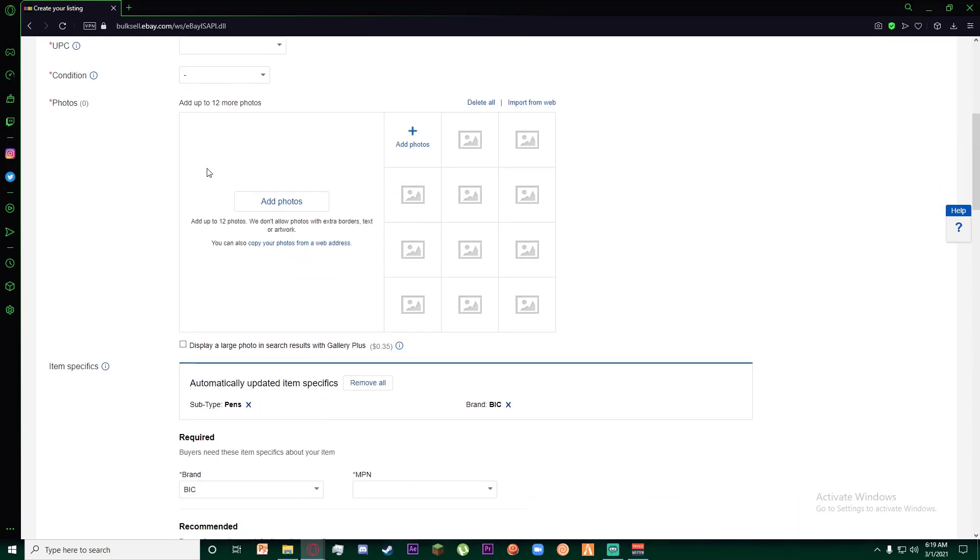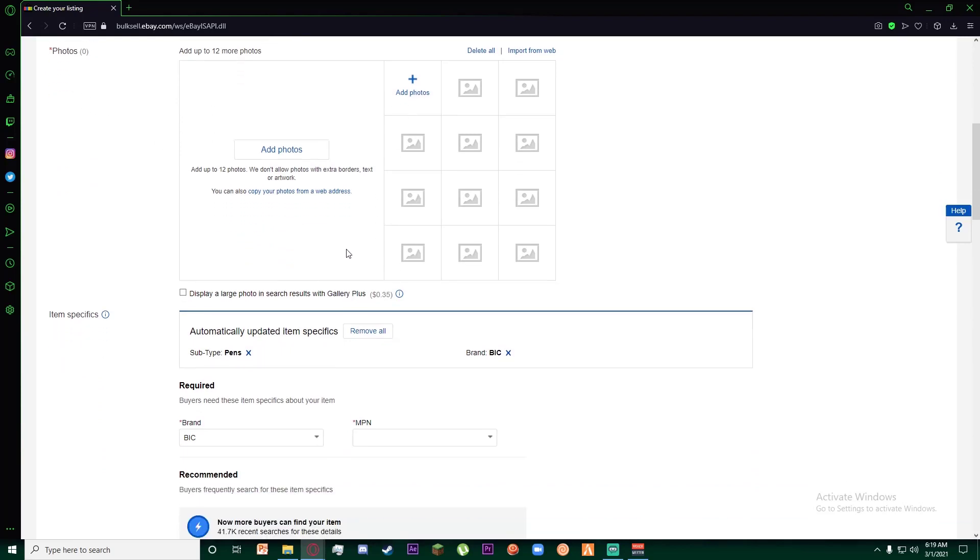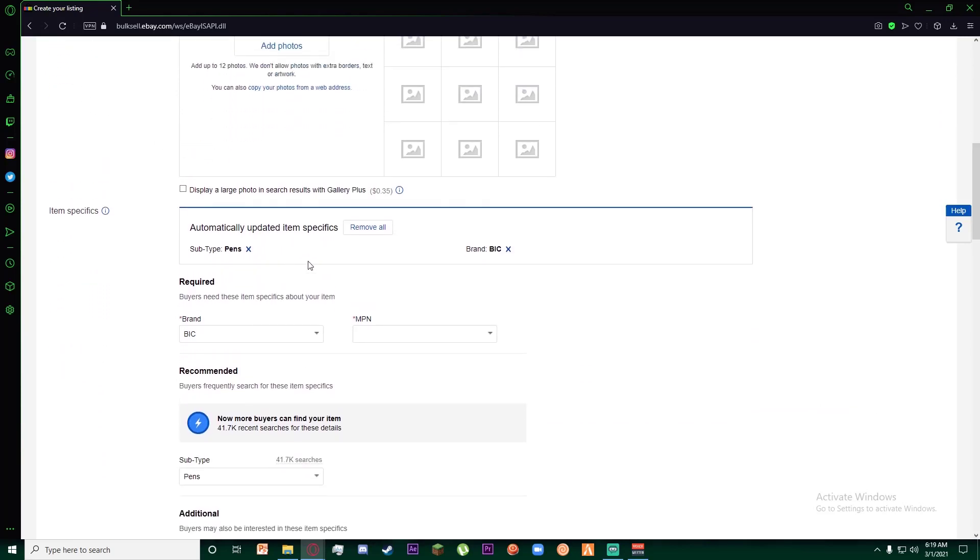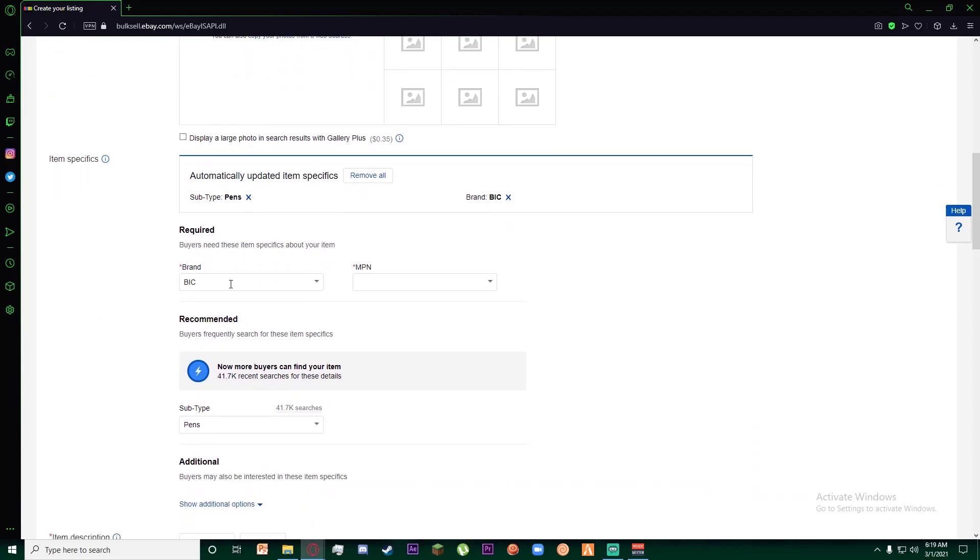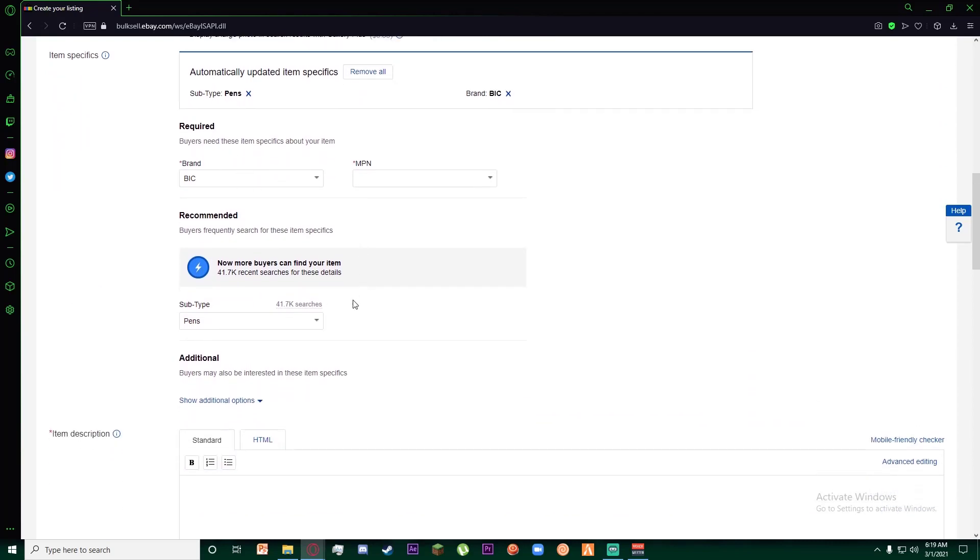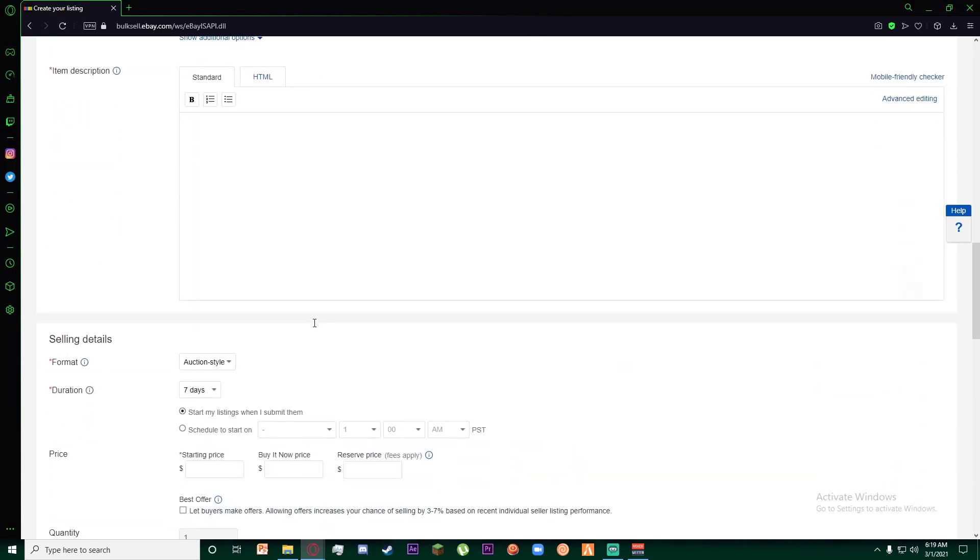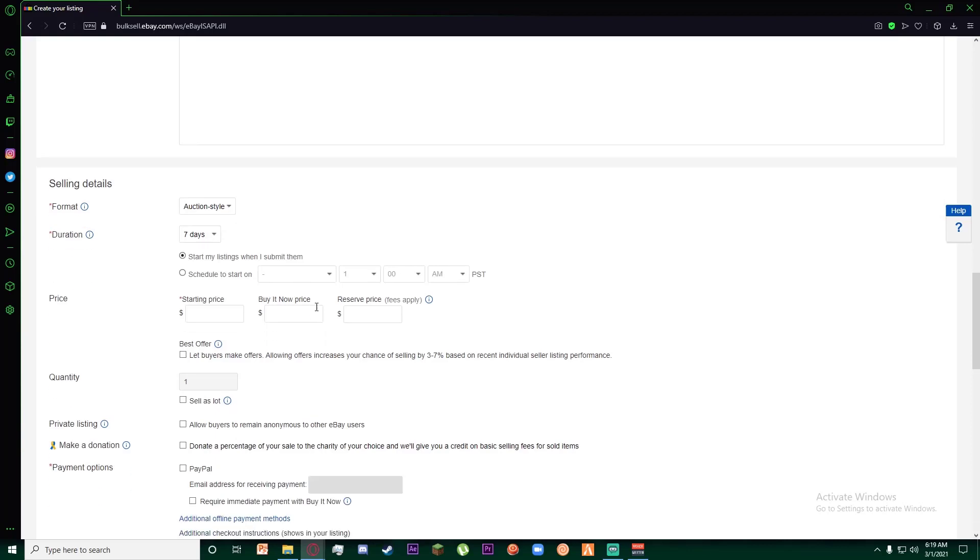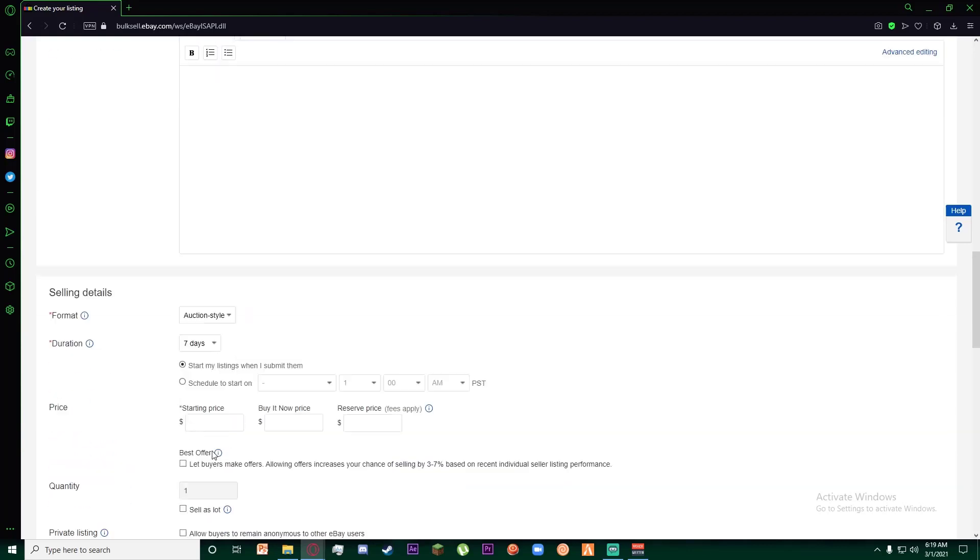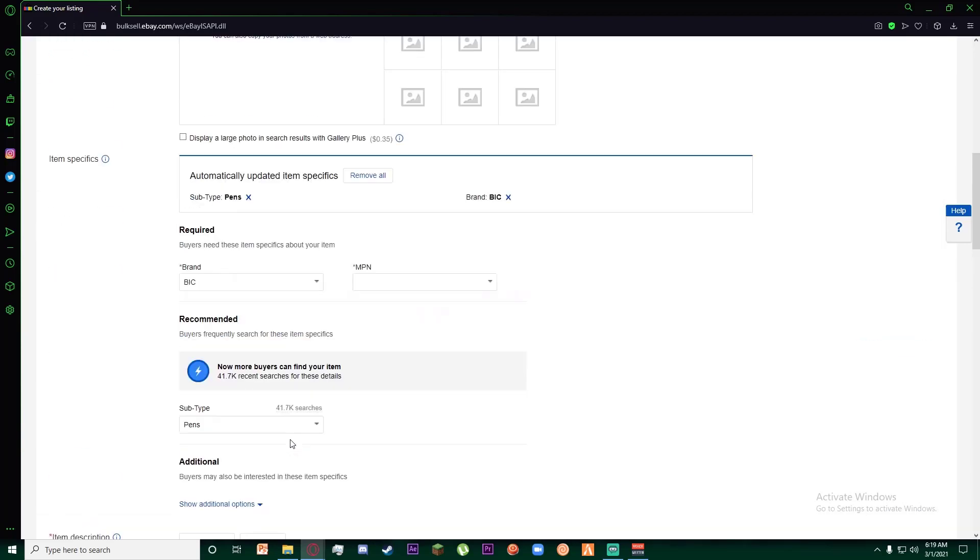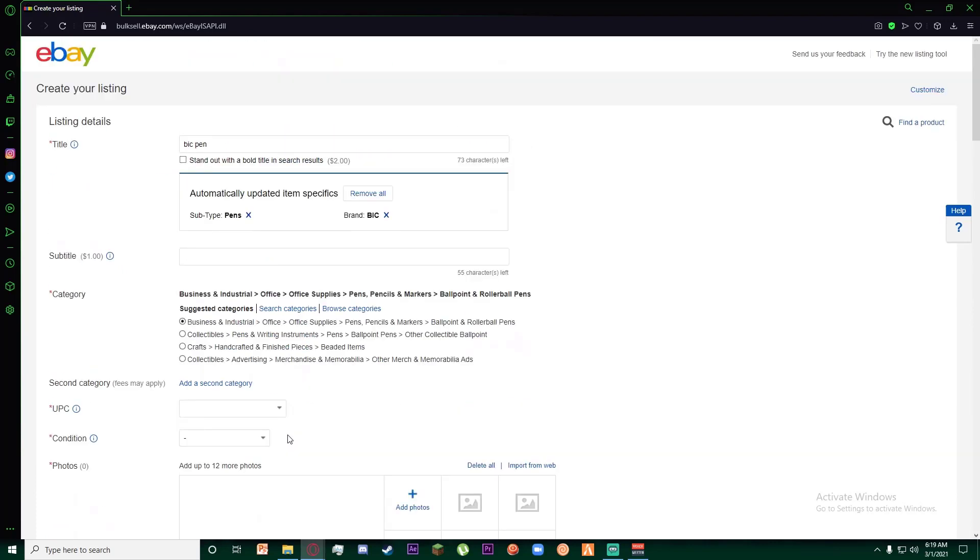Then there's condition right here - if it's new, open box, or whatever. Then there are photos - you can add photos of the pen or the box you want to sell. There's the brand, the description, and finally how many days you're going to be keeping it on for sale. It's pretty self-explanatory.